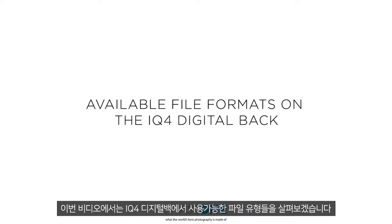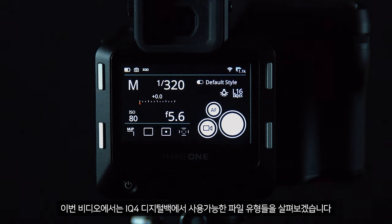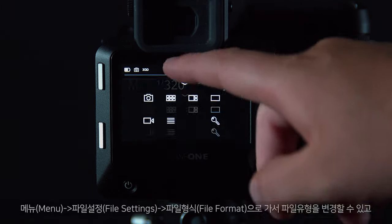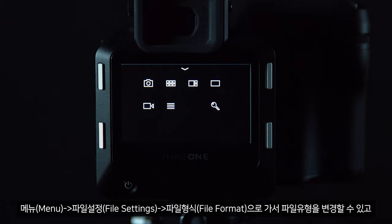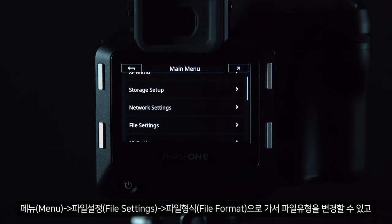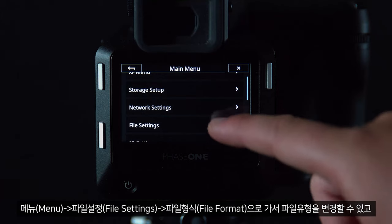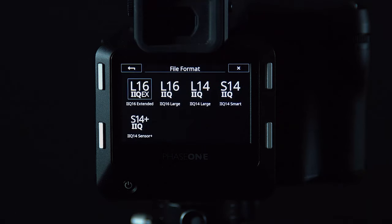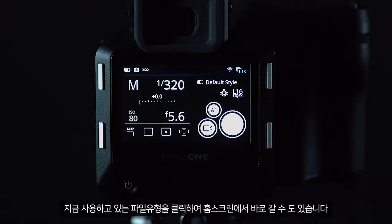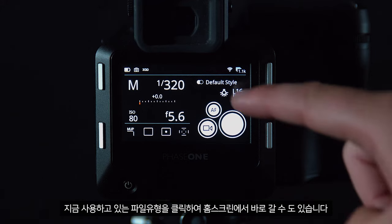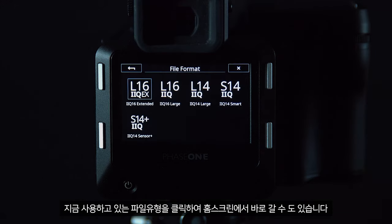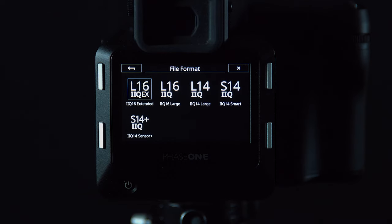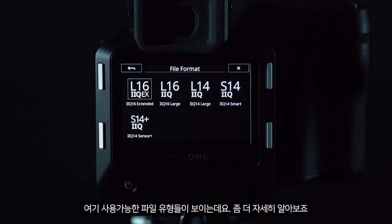In this video we will look at the different files available in the iQ4 digital back. We can change the file type by going to menu, file settings and file format. We can also do this using the shortcut on the home screen by just clicking the file type currently in use. There are several different file types available which we will look at in more detail.